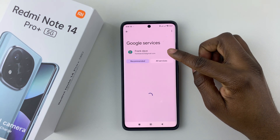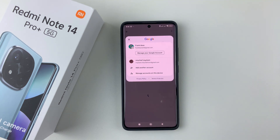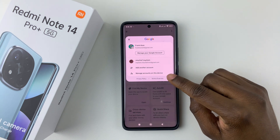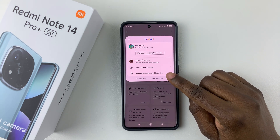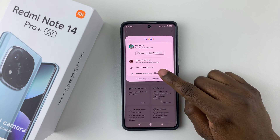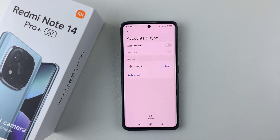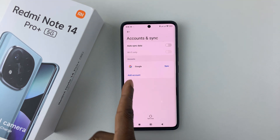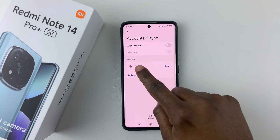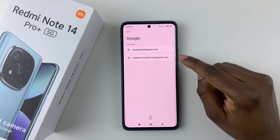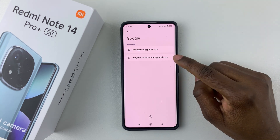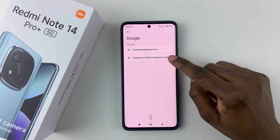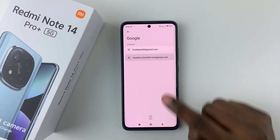From here, tap on your Google account. Once you tap on your Google account, select 'Manage accounts on this device.' Then tap on Google, and from here find the account that you'd like to remove. If you want to remove a specific account, simply select it.